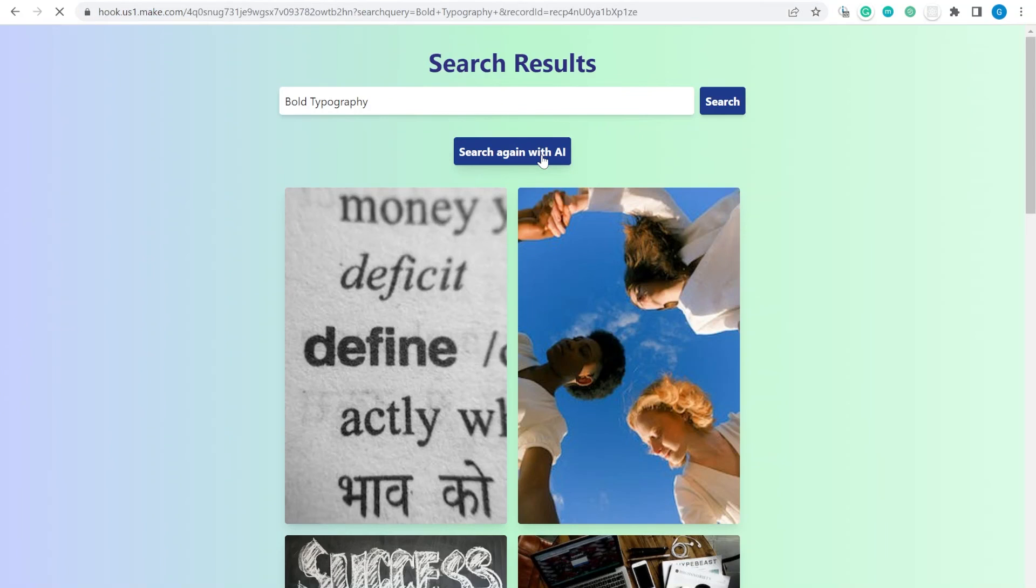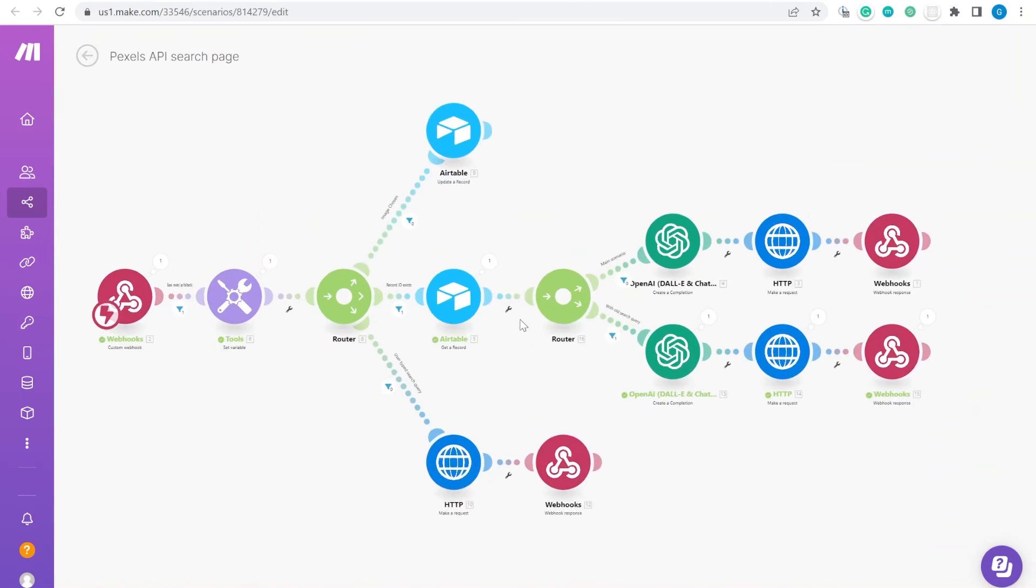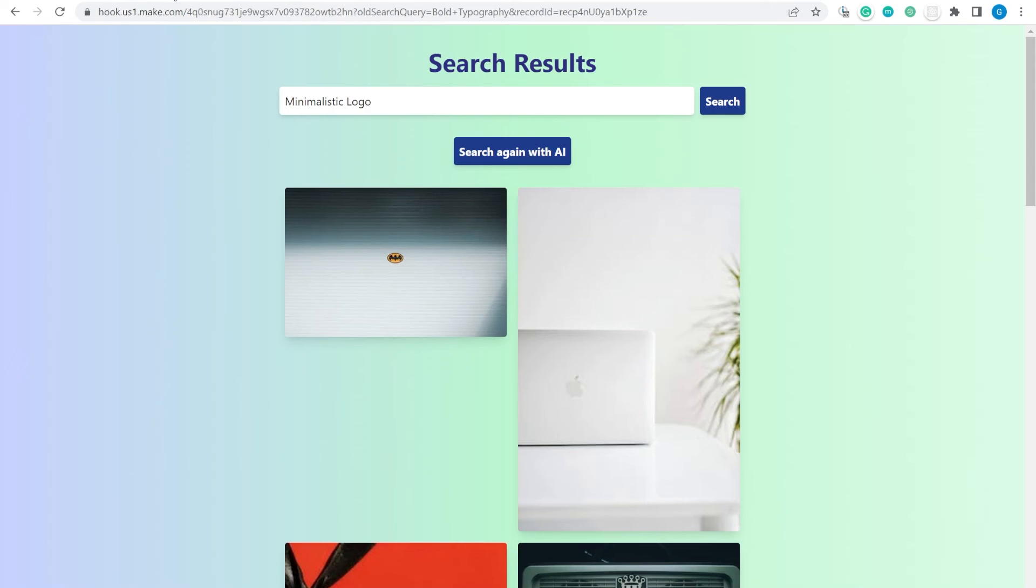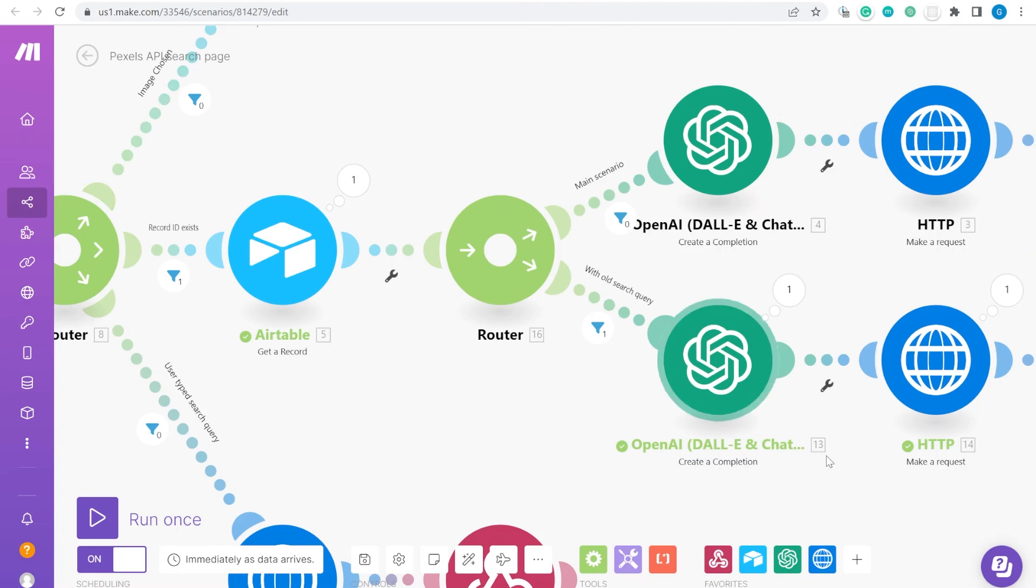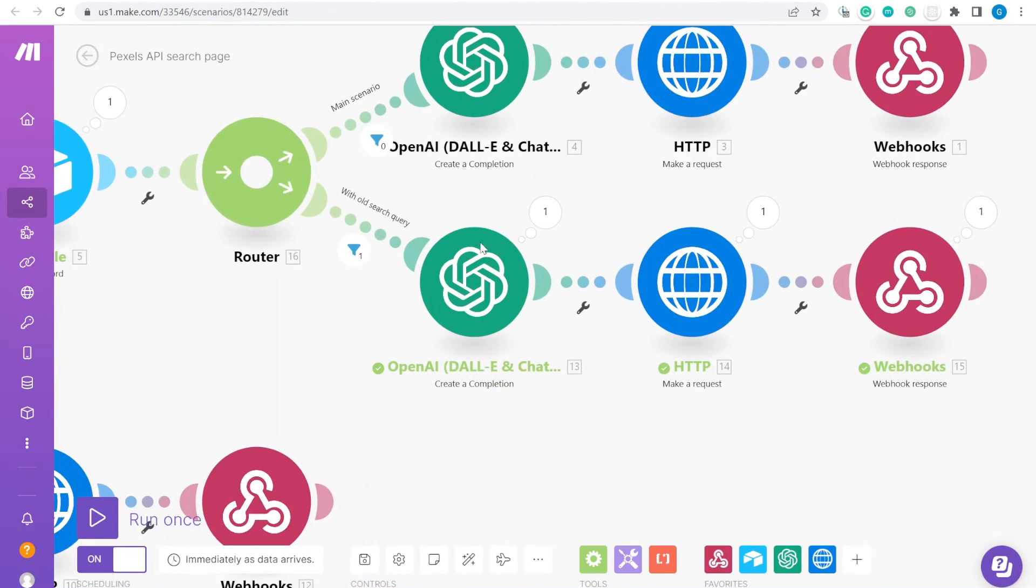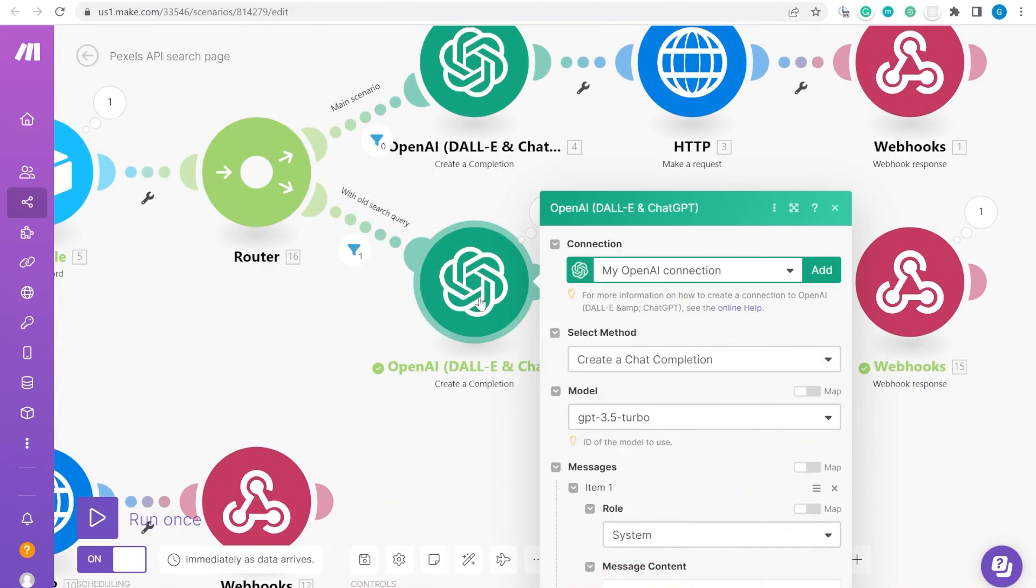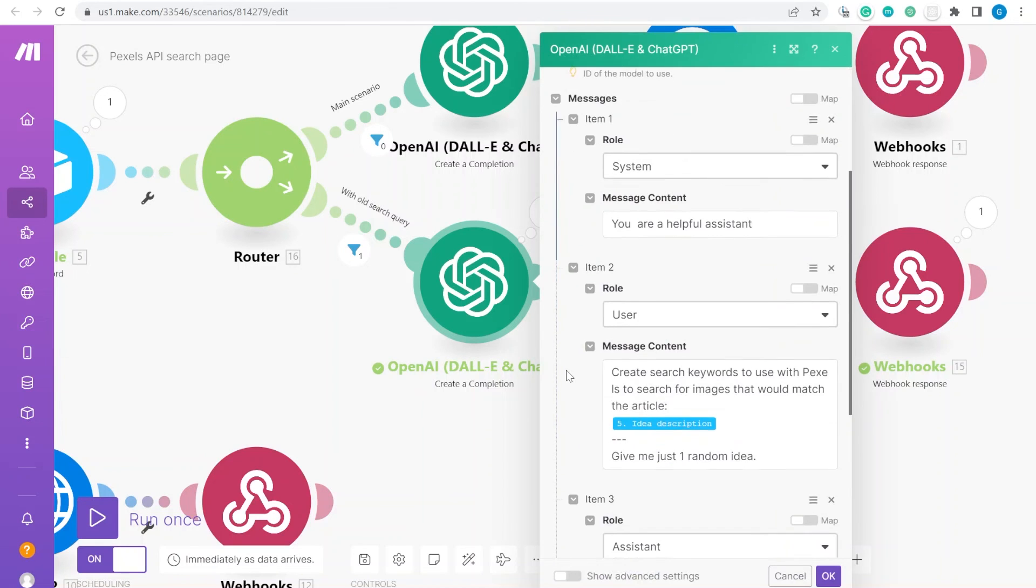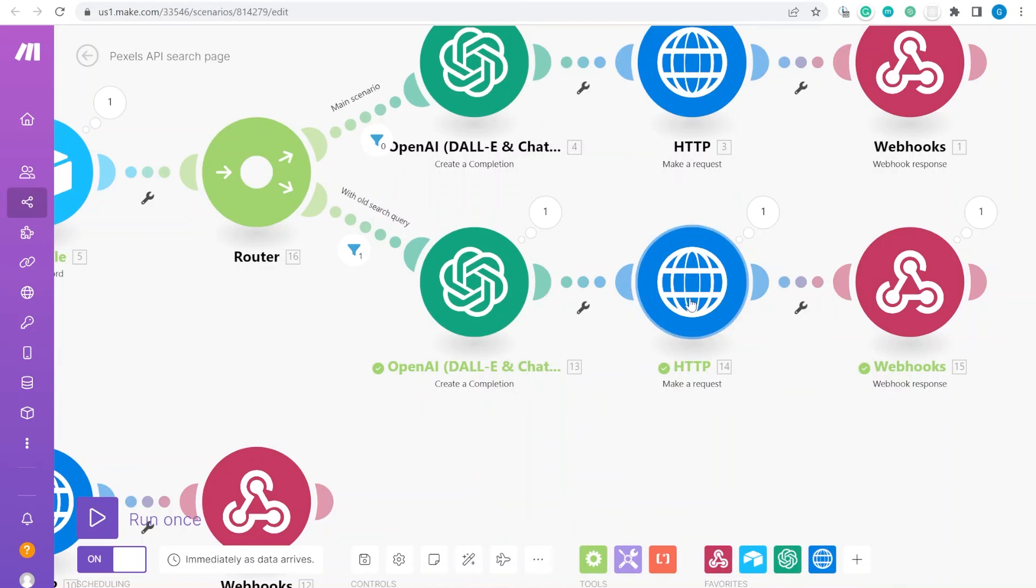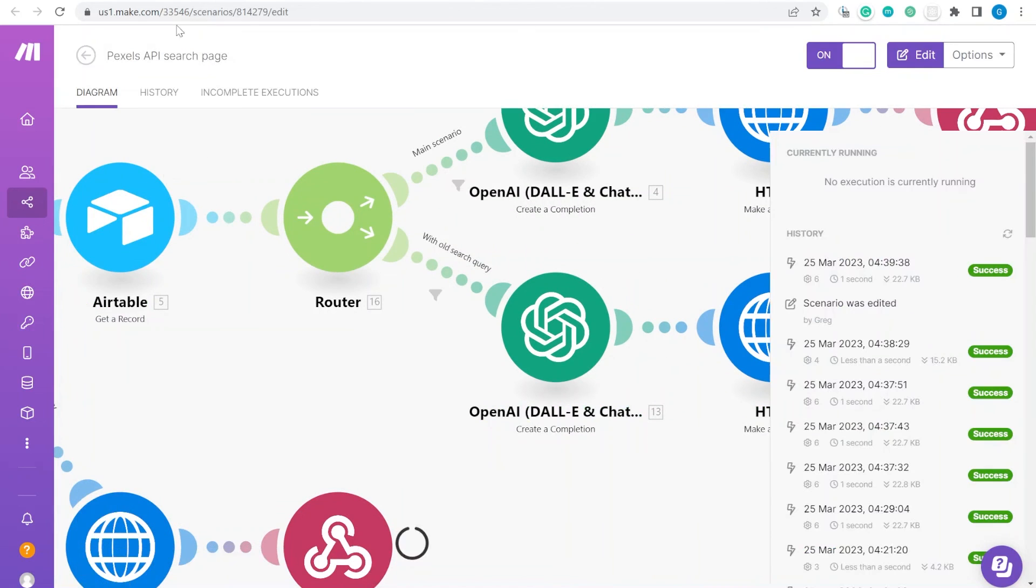Or, if you ask to regenerate with search again, you will see that this will actually follow the middle route and it will execute the bottom branch over here. Here, because we have an old search query parameter, means that we are passing the previous query into the model. This means when we are generating the new query over here, we are also asking OpenAI ChatGPT-4, saying like, okay, so this was the old query that you have provided as a role assistant and the user question is, give me one more idea. This is how we get one more idea that is being passed over to Pexels and then presented to us in response.